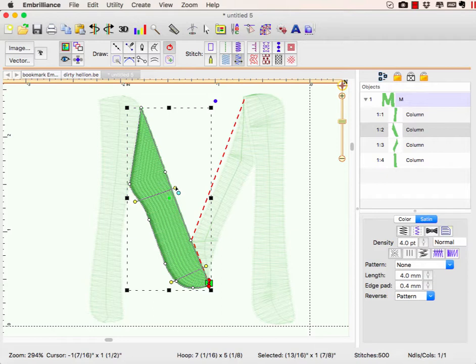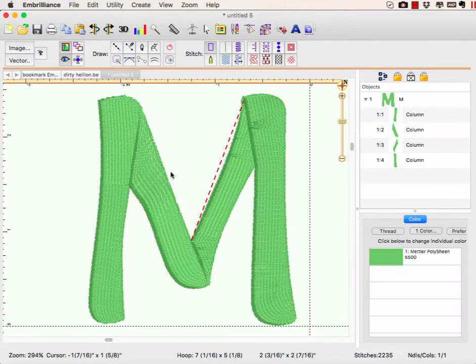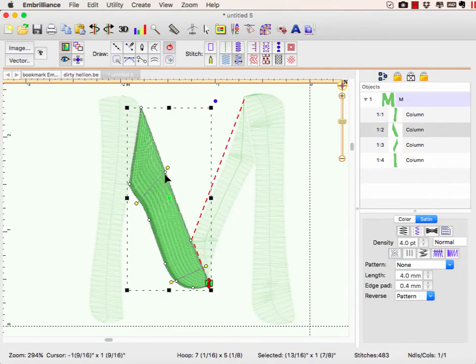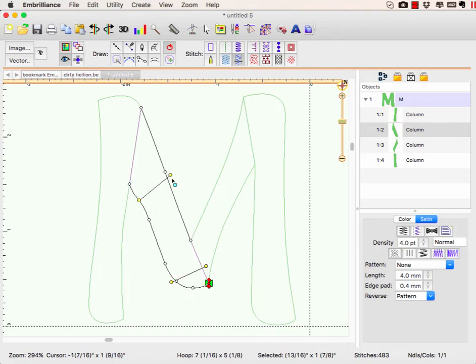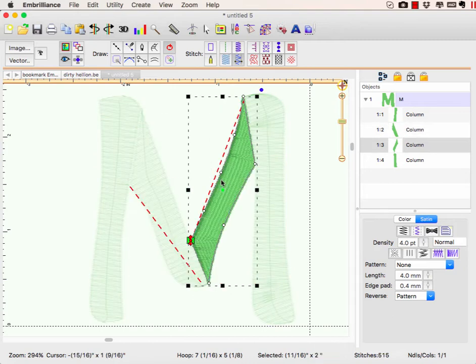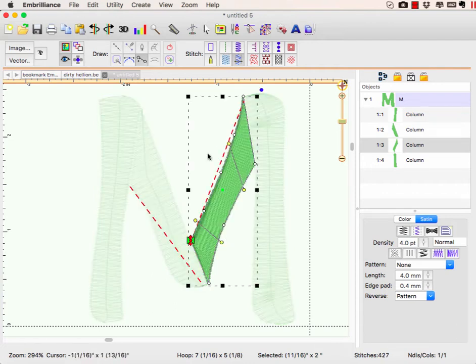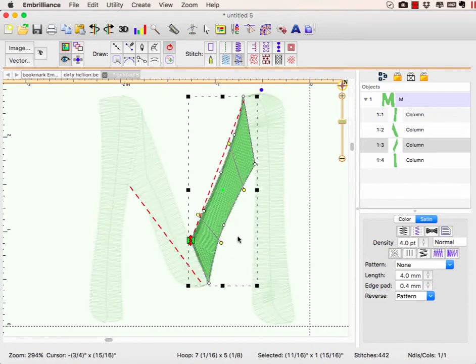Now if I want to adjust any of these, I just grab it and I can adjust it and make my angles do anything I want once I have them in there. That's one of the advantages to creating your lettering using Stitch Artist level two.